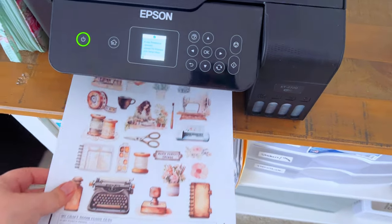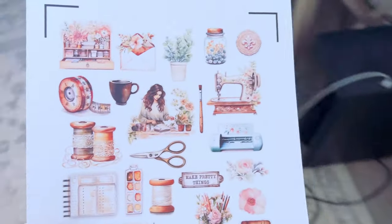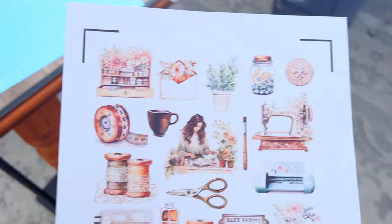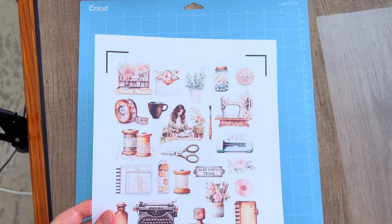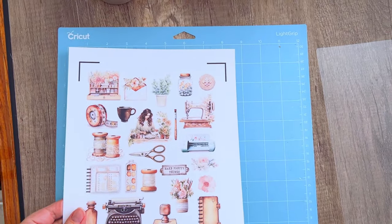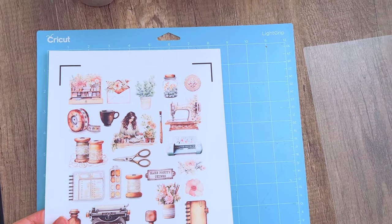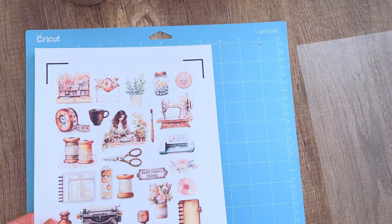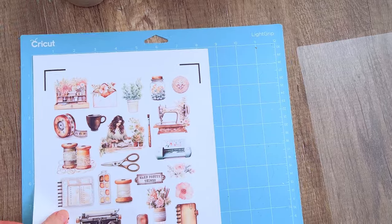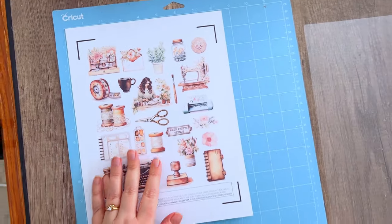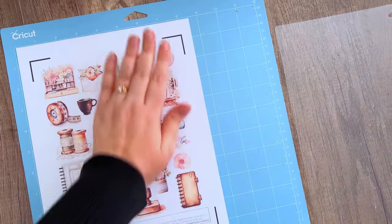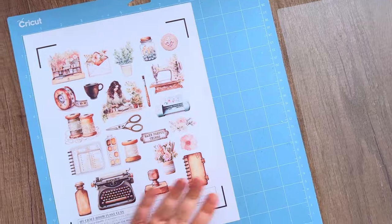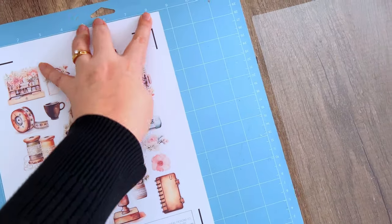There we go, it's printed! So we're going to go ahead and put this on our Cricut mat. Don't feel like you have to get it perfectly aligned in the corner. It's fine if you're just a little bit off, because the Cricut will read the guidelines that it prints around the edges, so it should be able to figure out where to cut even if it's not perfectly aligned in the corner.